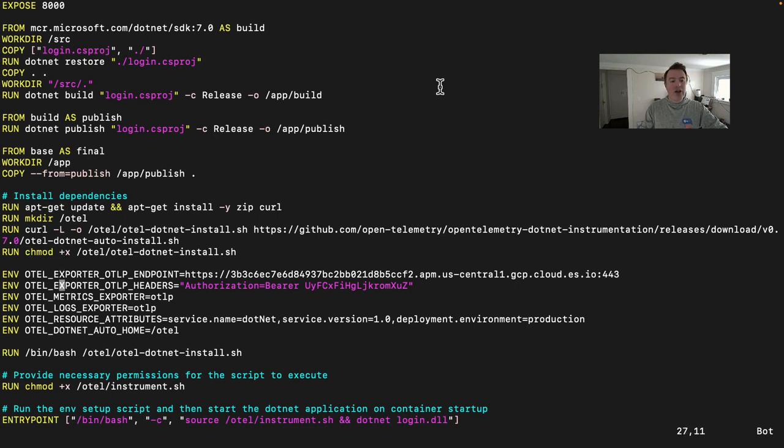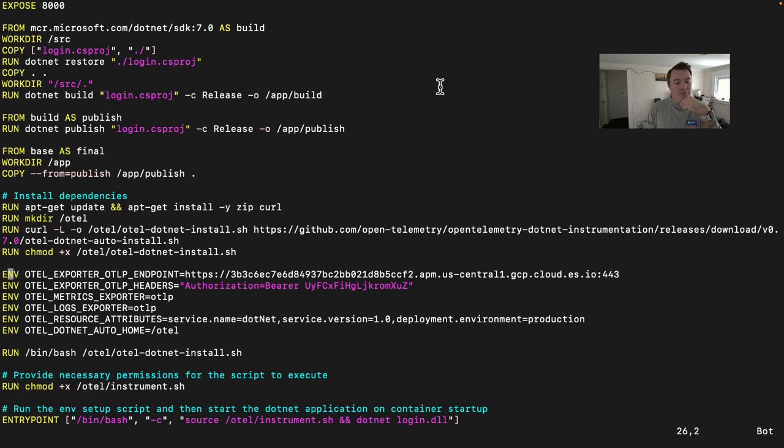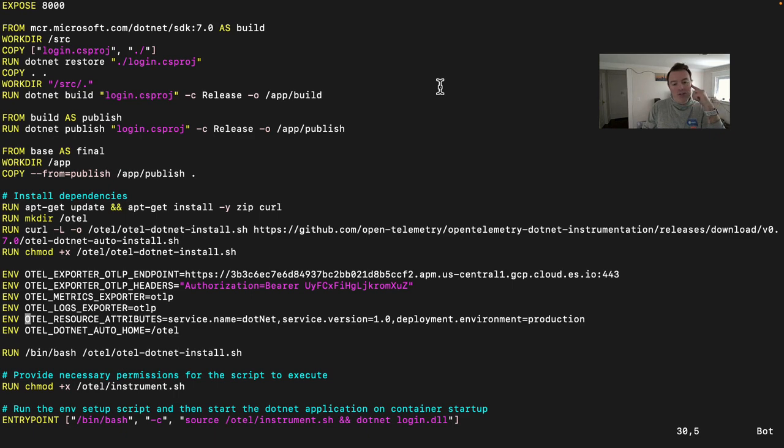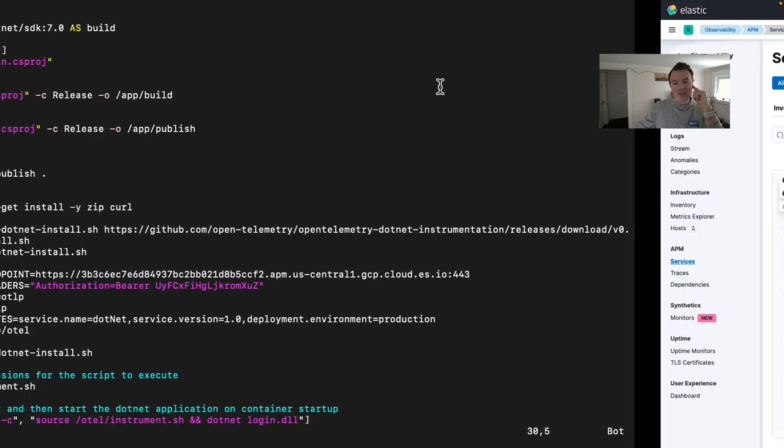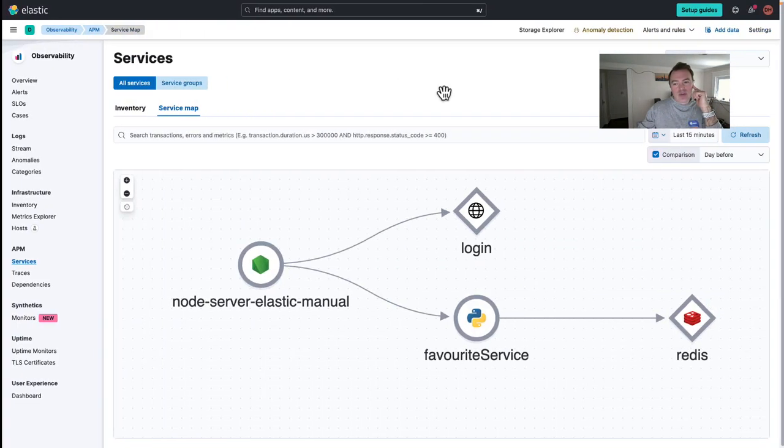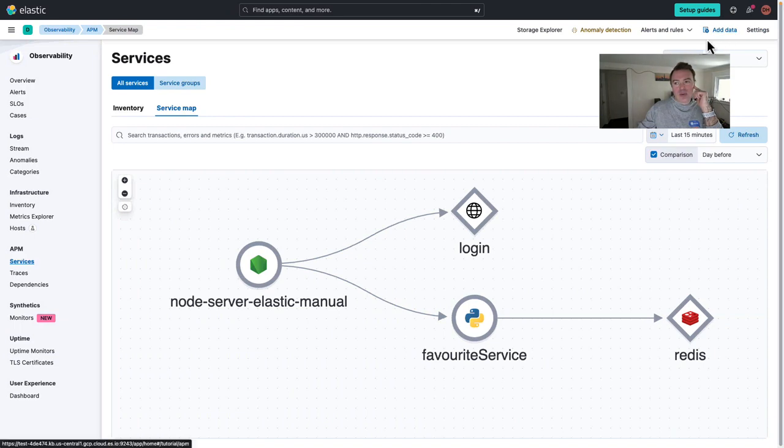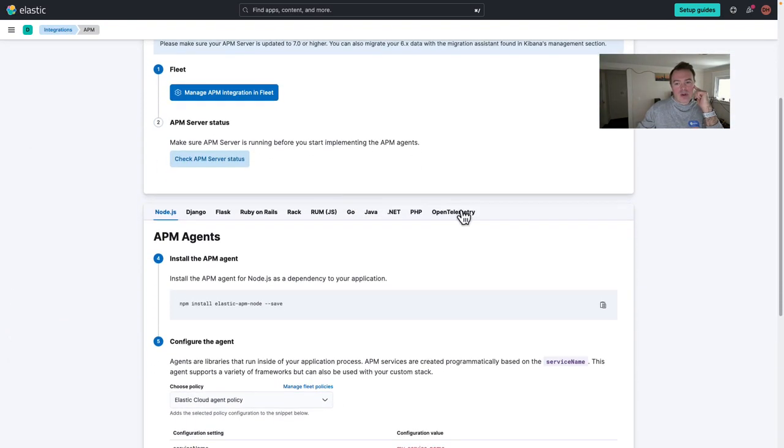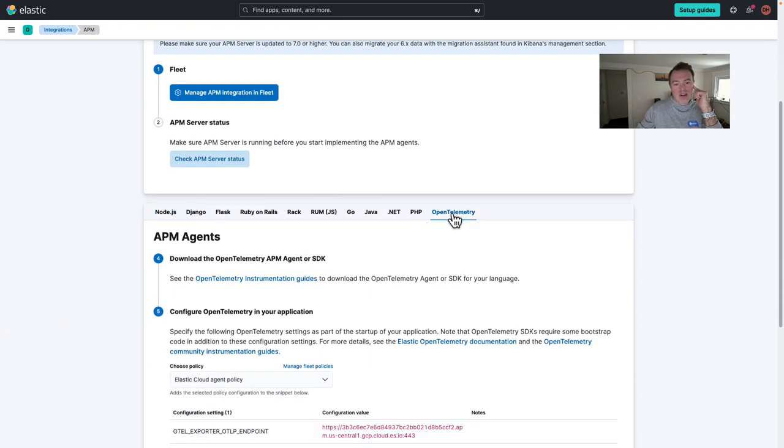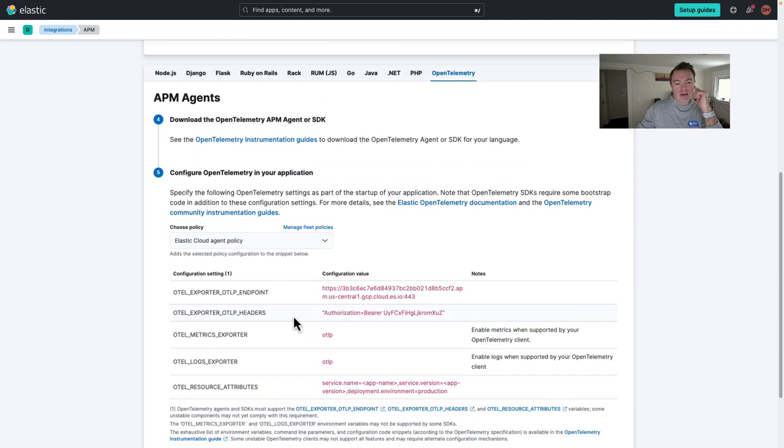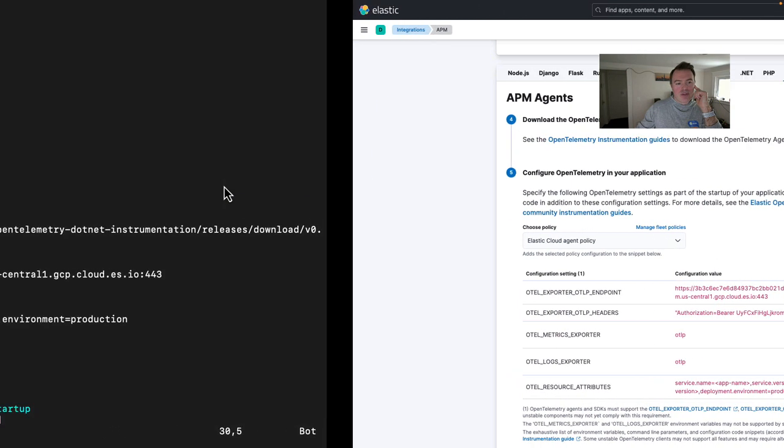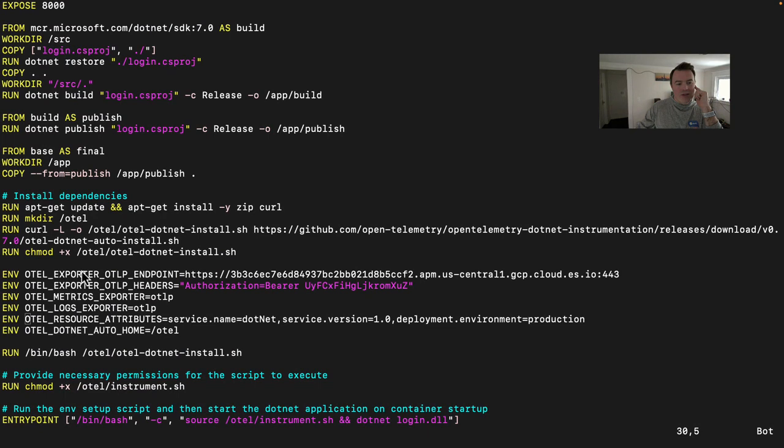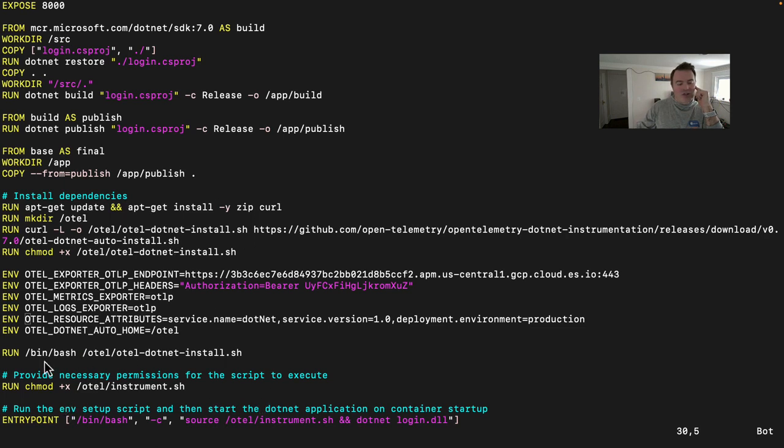We set up a number of environment variables. Now most of these you can get from Elastic. The first four here, one, two, three, four, are all ones that we actually need to source from Elastic. So let's go into Elastic. I'll just show you where that is. If we click on add data here, scroll down to open telemetry, you can see those environment variables here and they plug pretty much directly into here, which is what the .NET installation needs, the agent needs to operate.